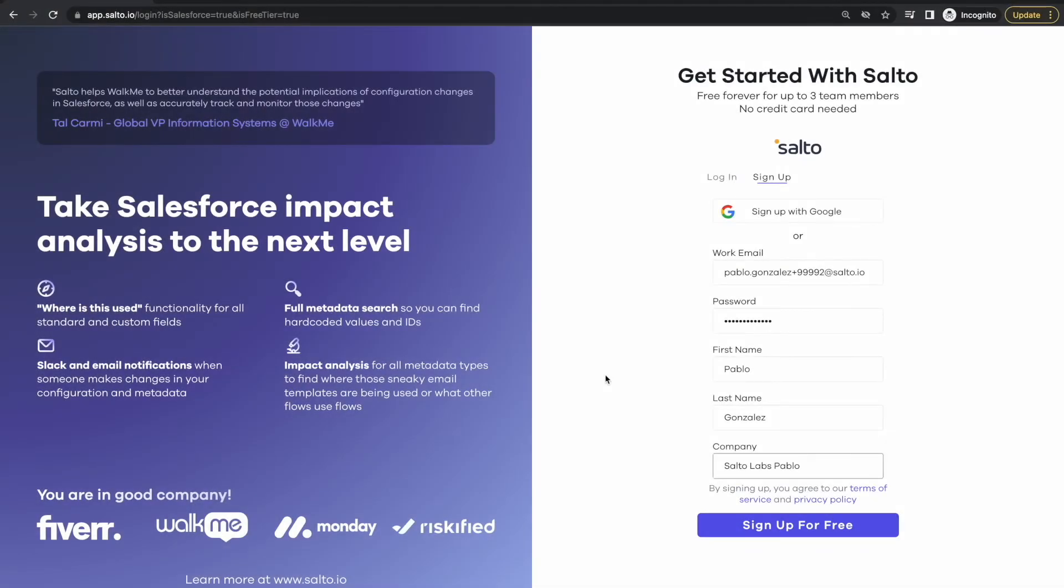The first step is to go to app.salto.io, enter your work email and your other details and then just click sign up for free.